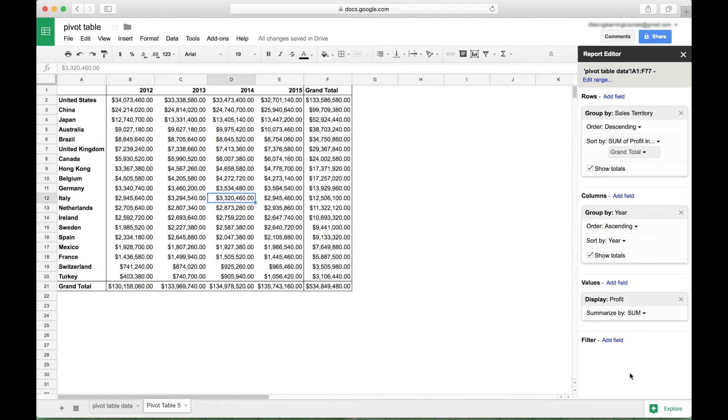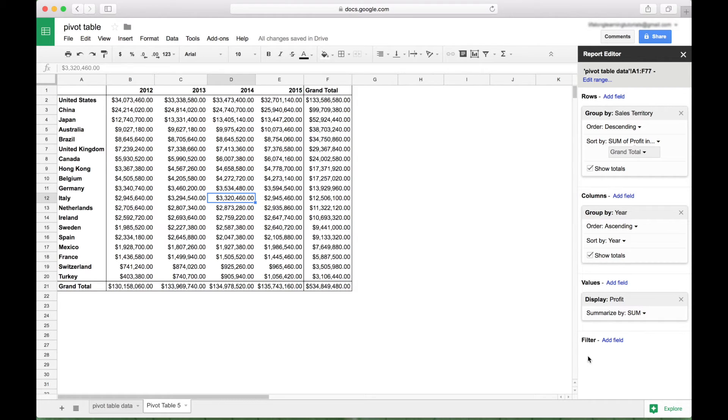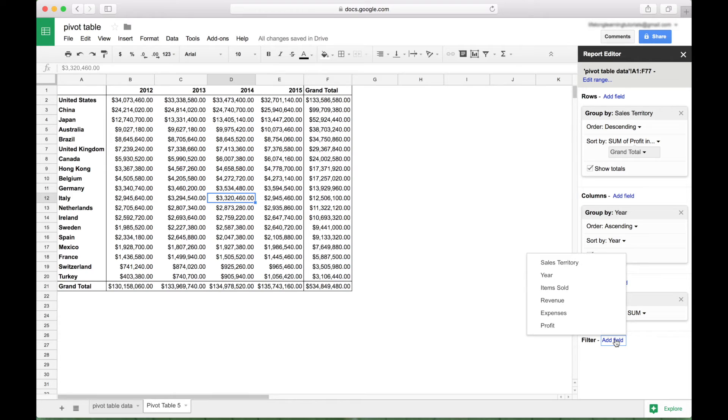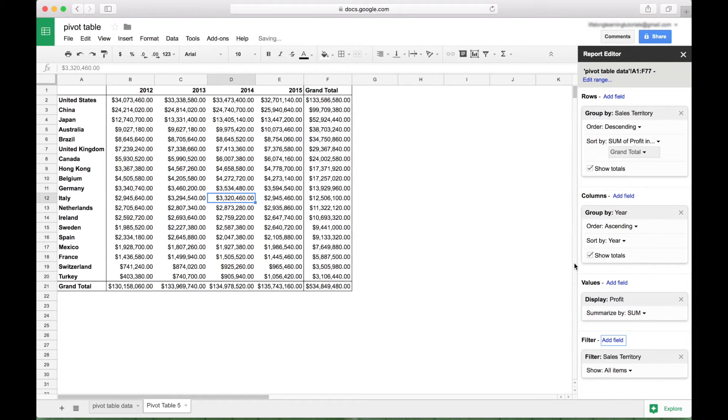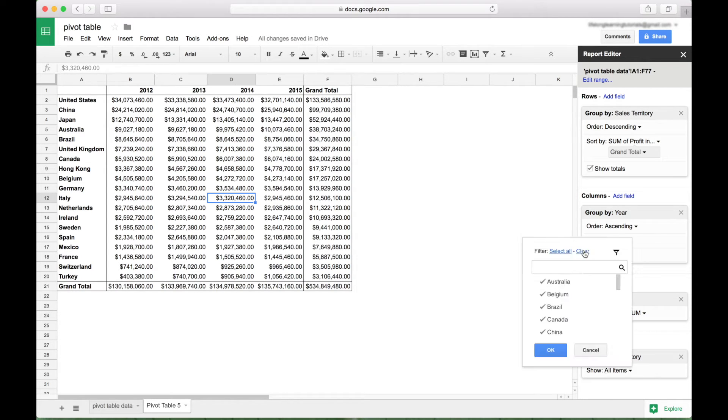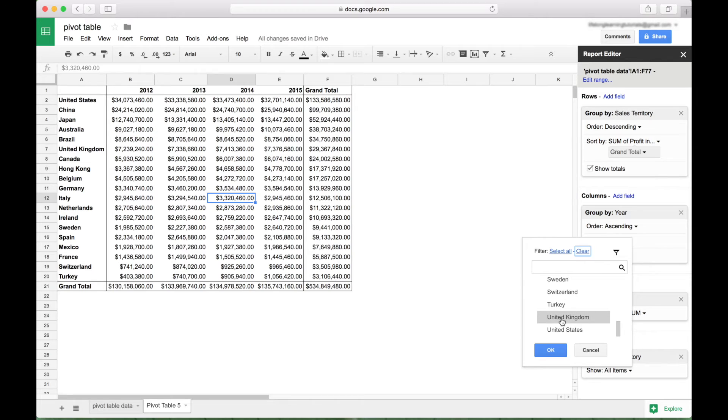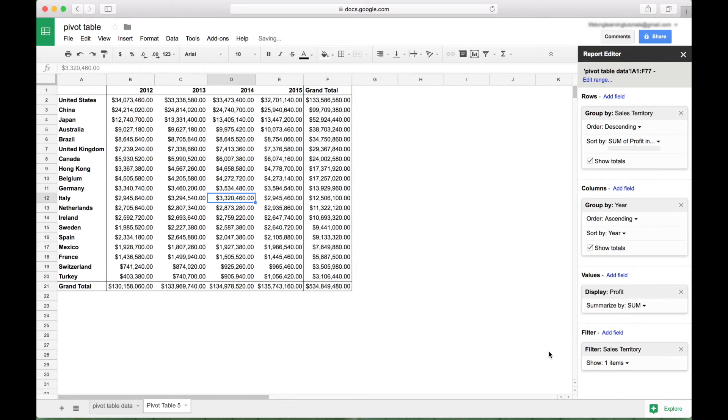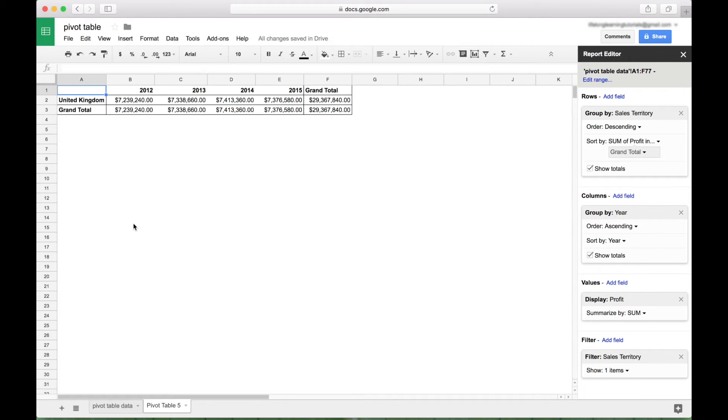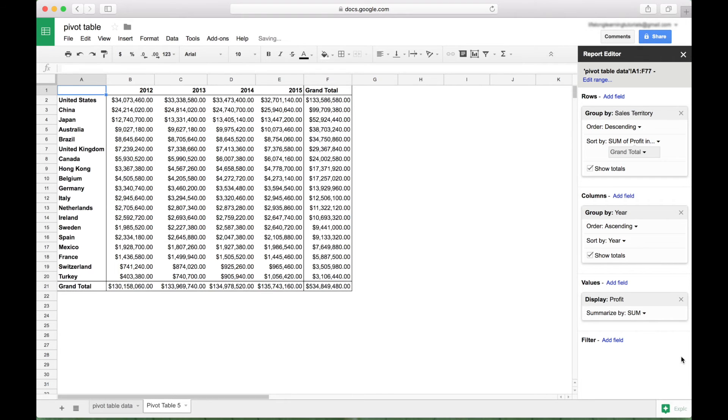Another cool thing you can do is you can filter this pivot table. So in order to do that, just go to your filter section, click on add field. And let's say we want to filter this for one of the sales territories. So we clicked on the sales territory. Now we click on the drop down for the show. Let's go ahead and clear all these. And let's choose United Kingdom. Click OK. And now you have your pivot table filtered for one sales territory. So let's get rid of that.